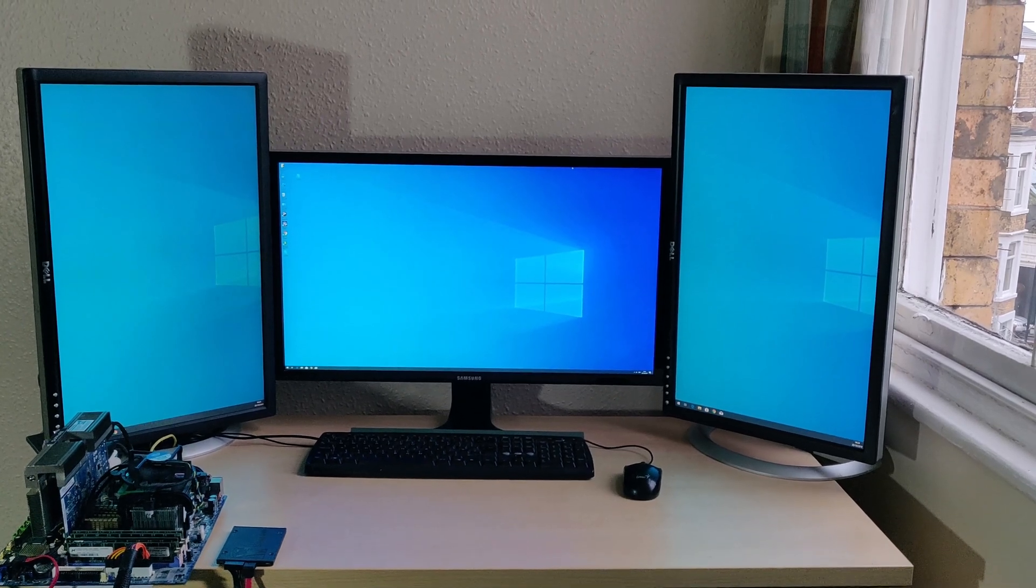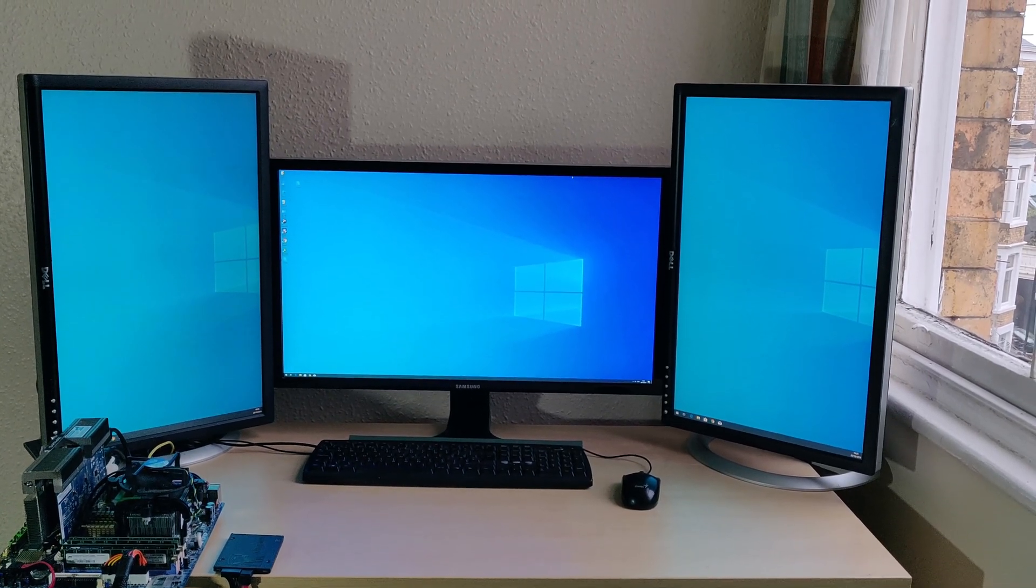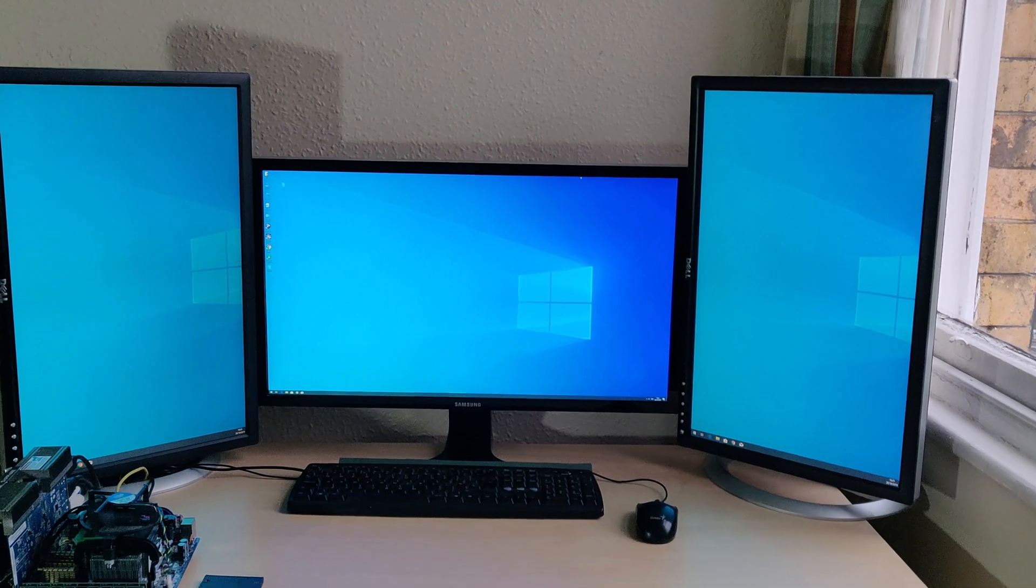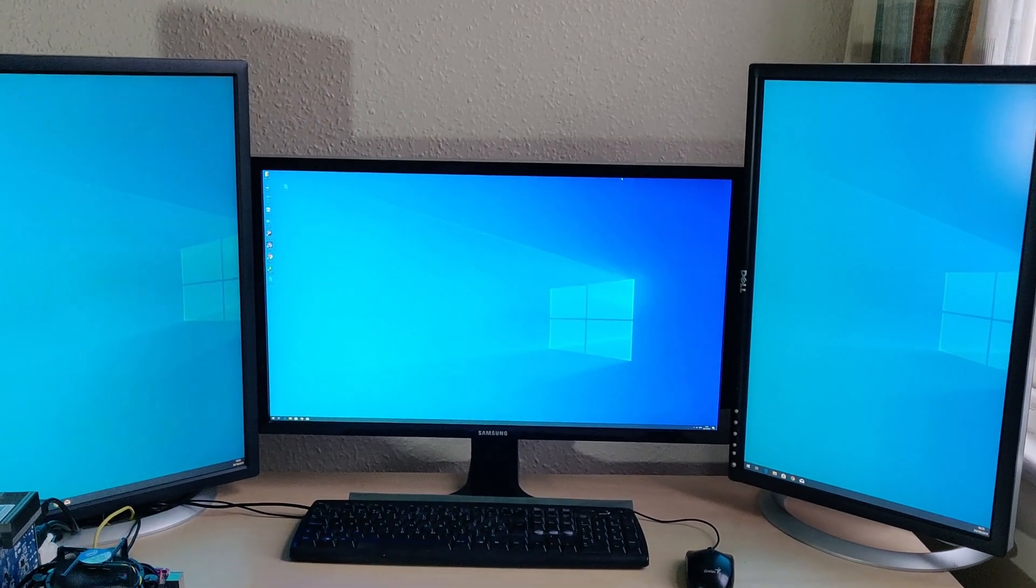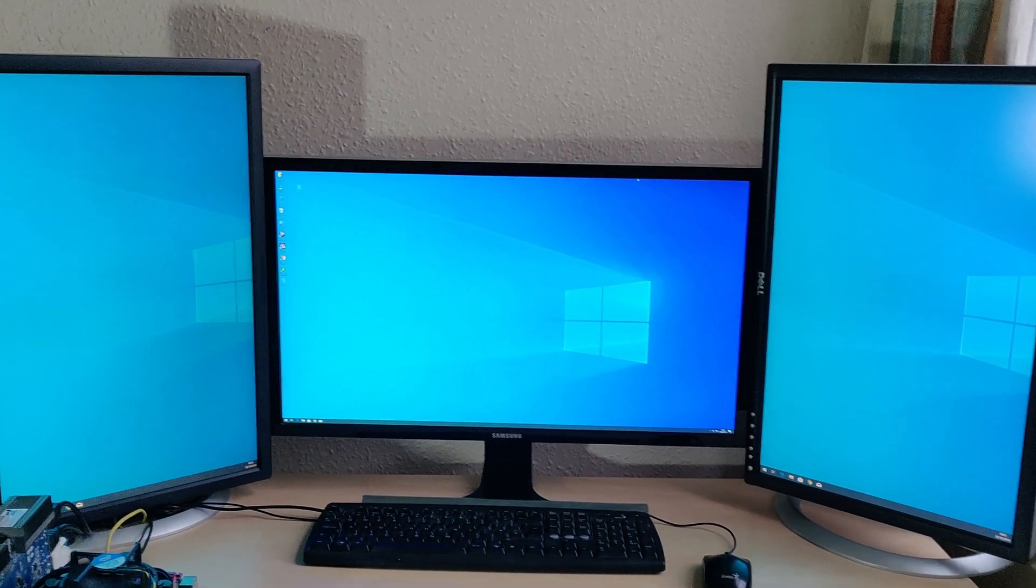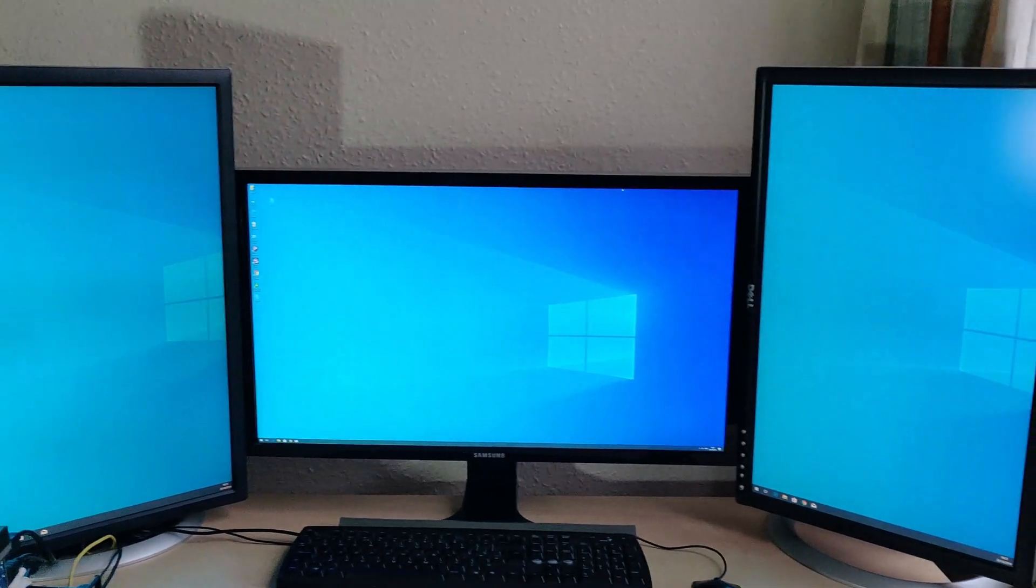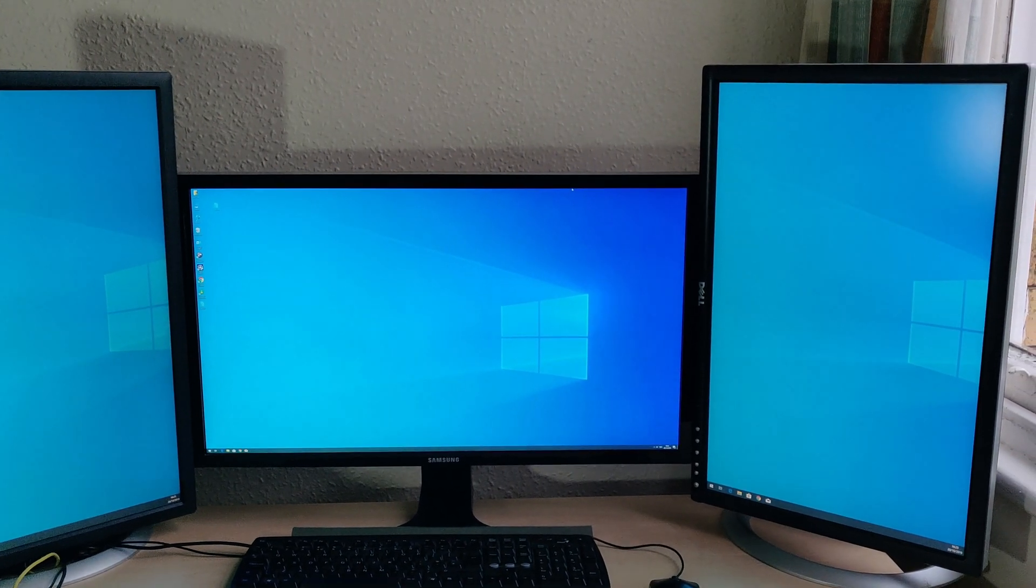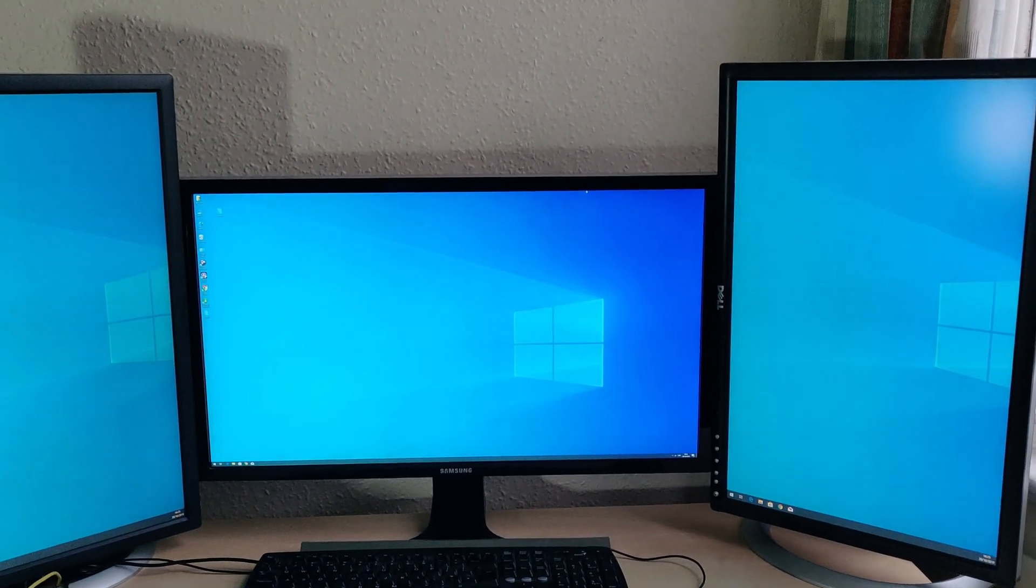Here is my usual university screen setup. In the middle is a Samsung U28E590D and on the left and right are Dell 205FPW displays.